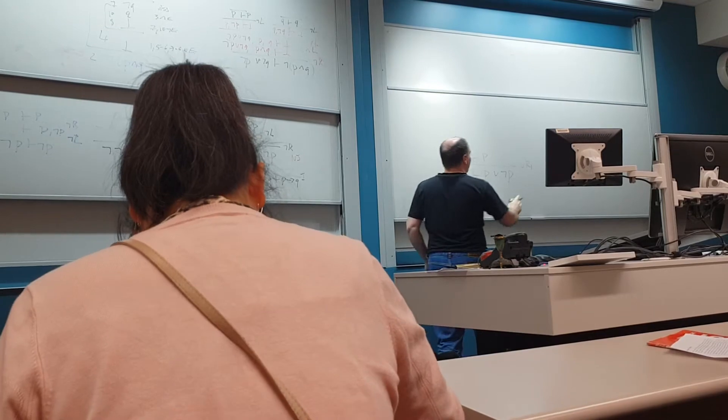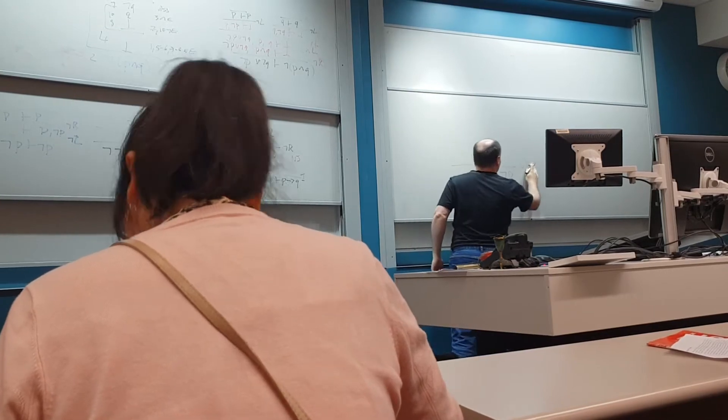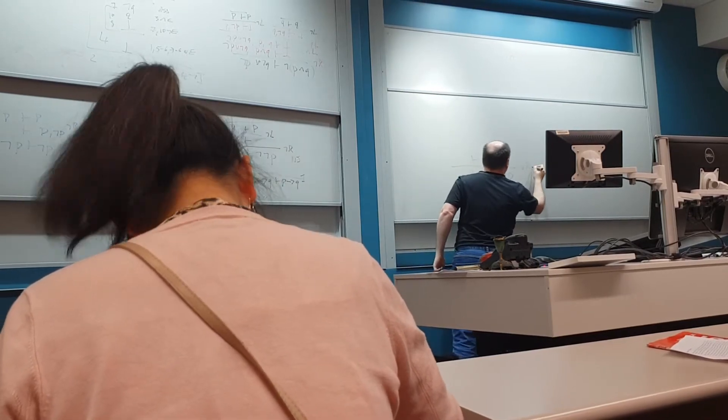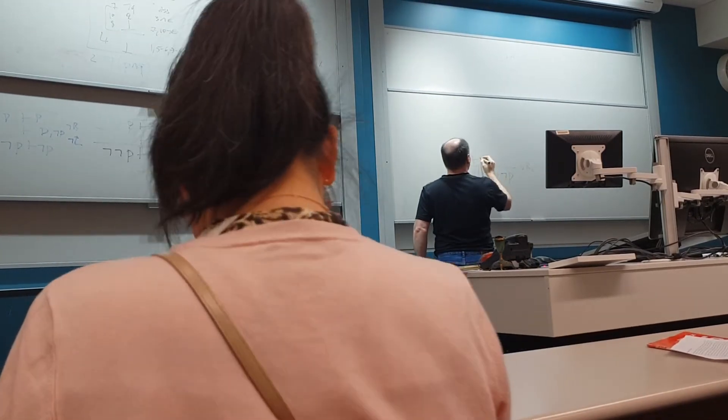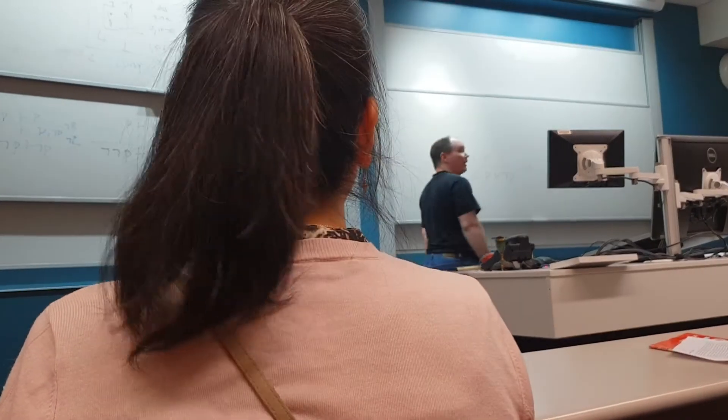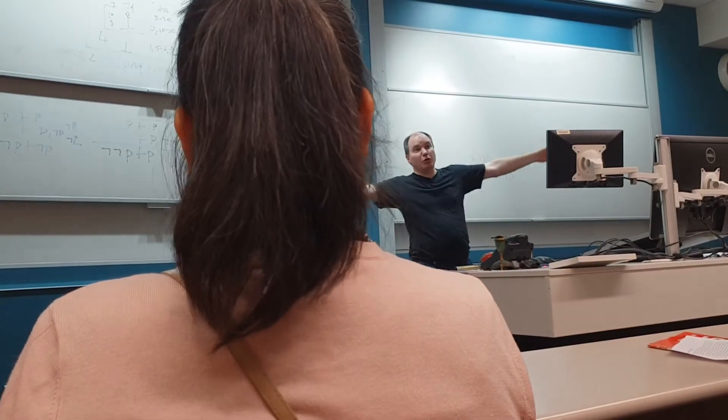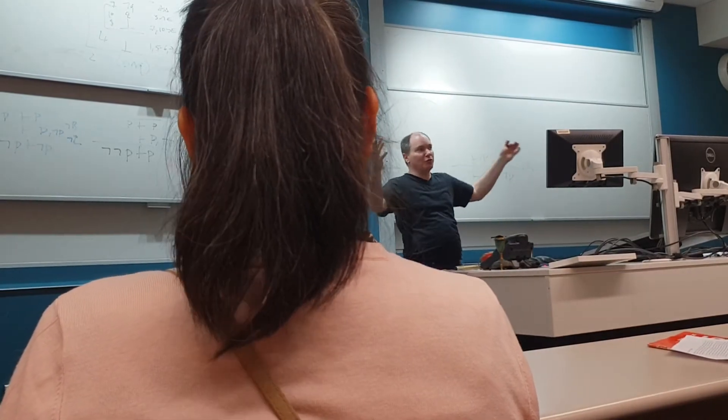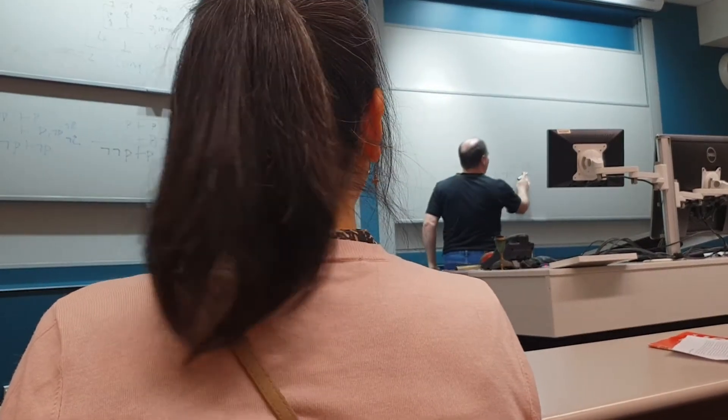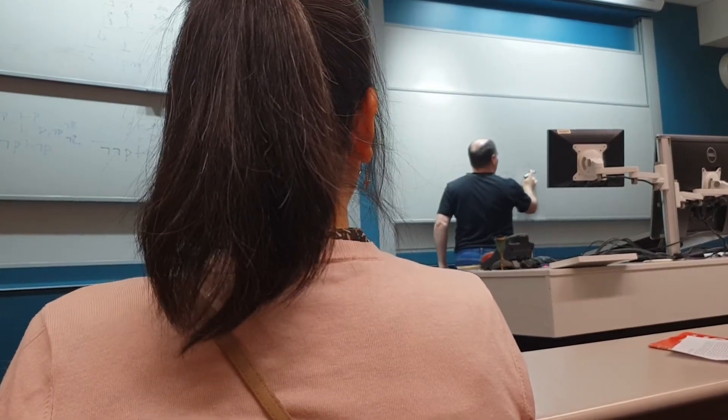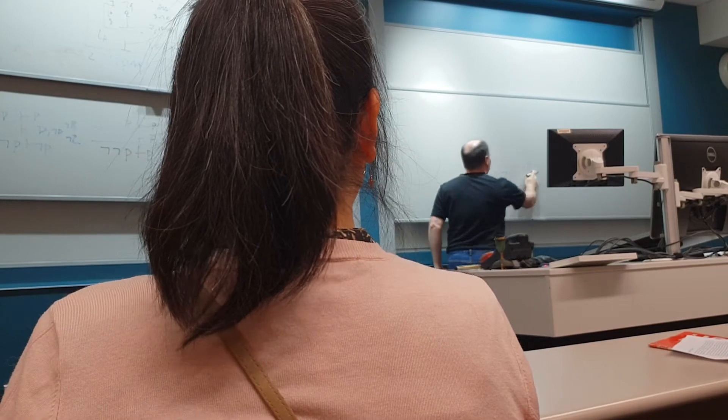Or we could use destruction on the right and try to prove not p from nothing, but that's also just going to go wrong, right? So it doesn't look like either one of those destruction on the right rules works.